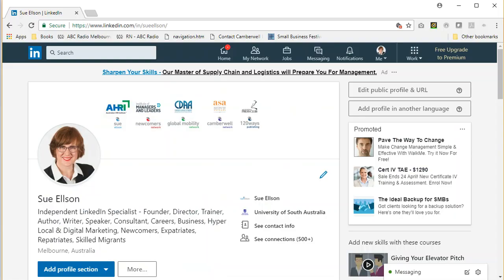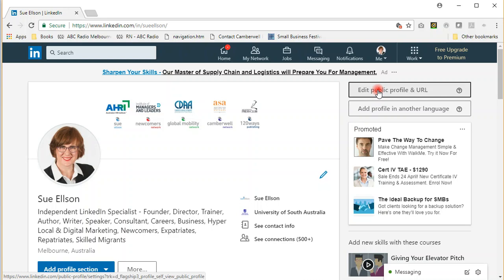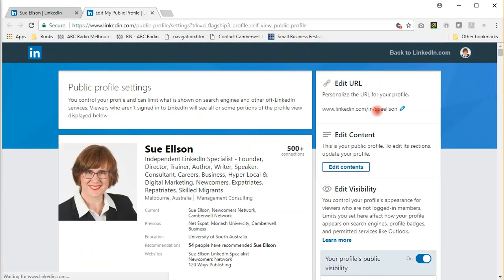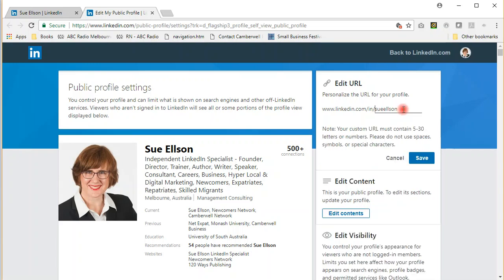Let's move straight into LinkedIn and I'll show you how to update your public profile URL. From your own profile page, click the top box on the right-hand side. You can change this to your name by clicking the pen, seeing if it's available, and choosing save.